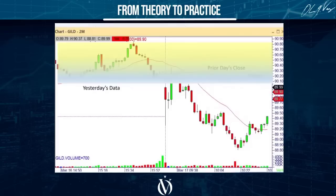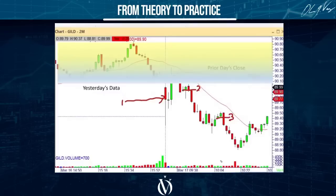So the way this trade would go with my traders: entry one, entry two, entry three. Where would they take profits? A move away from the 20 period moving average is profit taking. A move away from the 20 period moving average is profit taking, because stocks can get far away from the 20 but they can't stay far away.